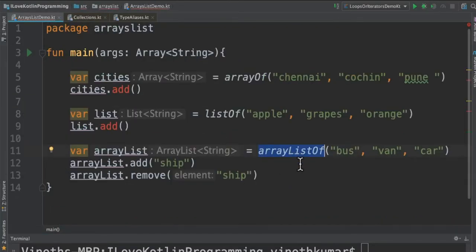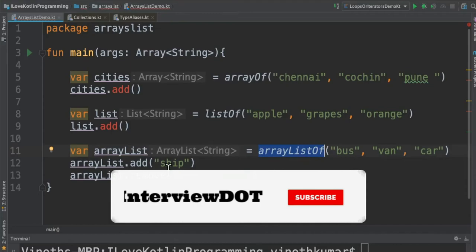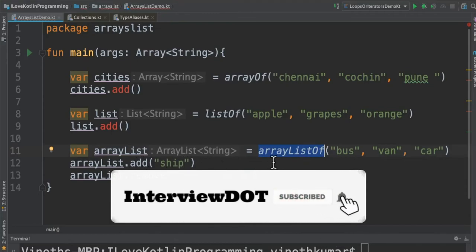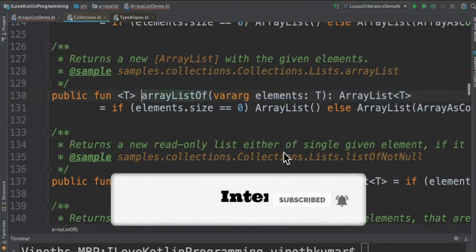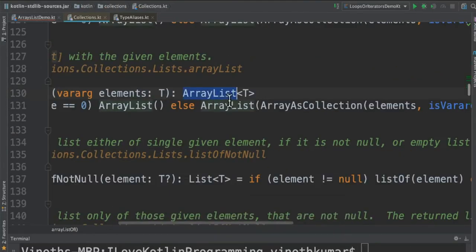Whereas ArrayList is a mutable list. We can add or remove elements from this list, and it's coming from Java.